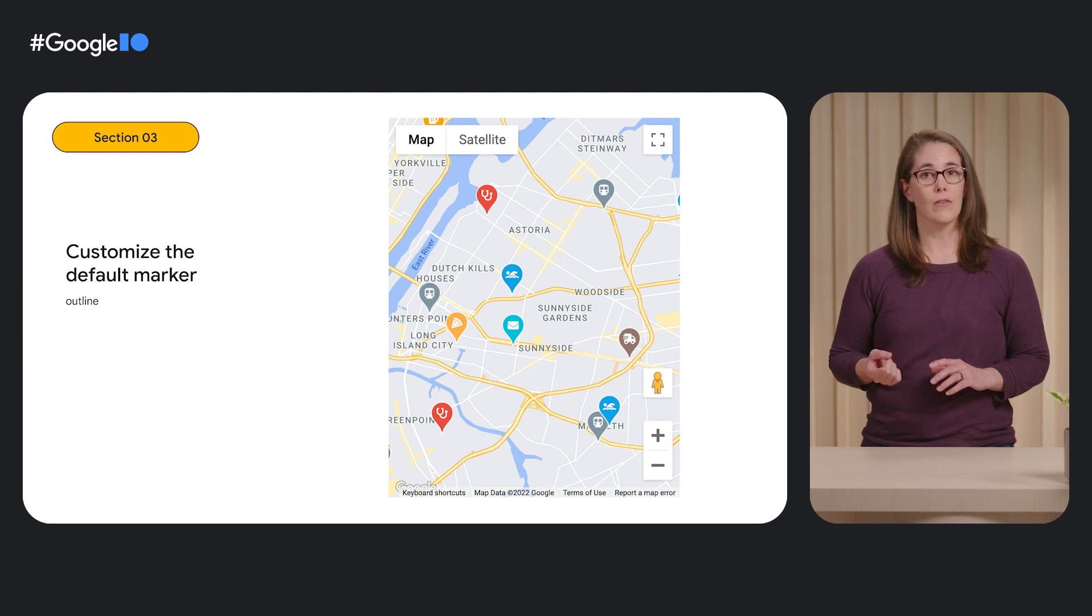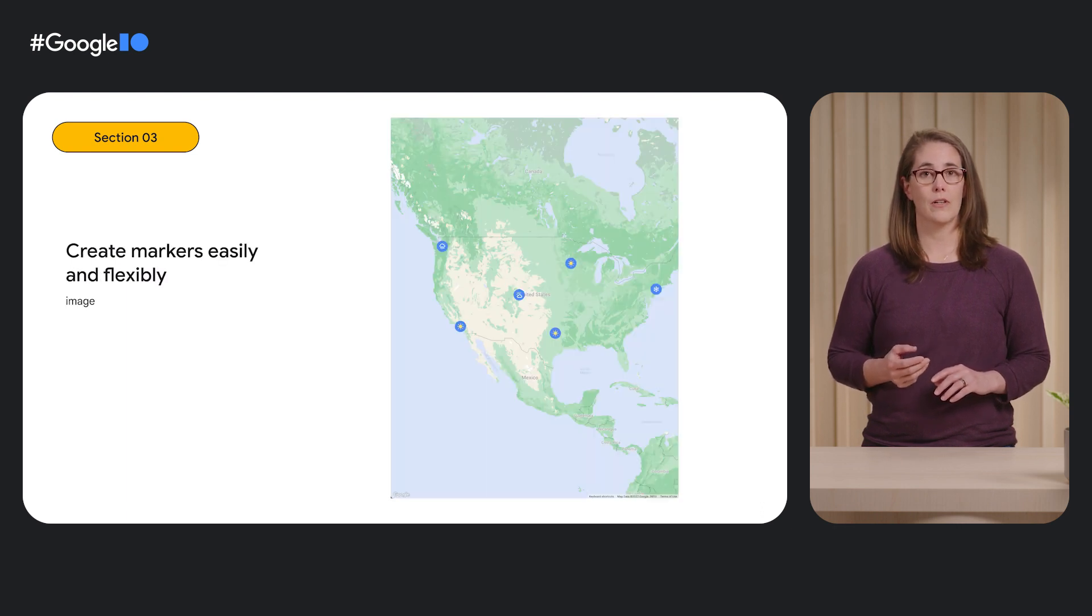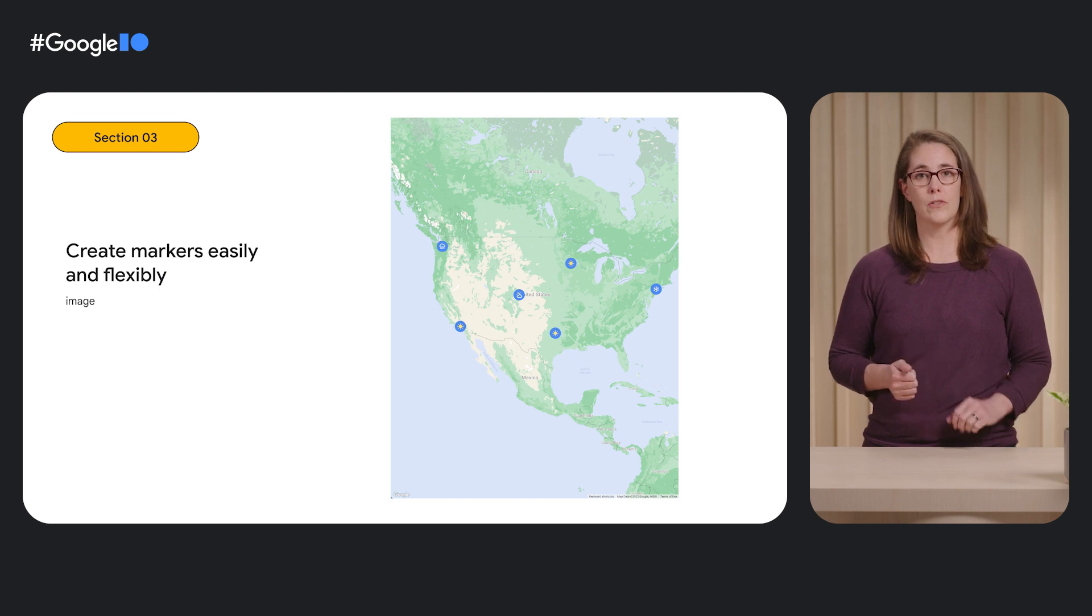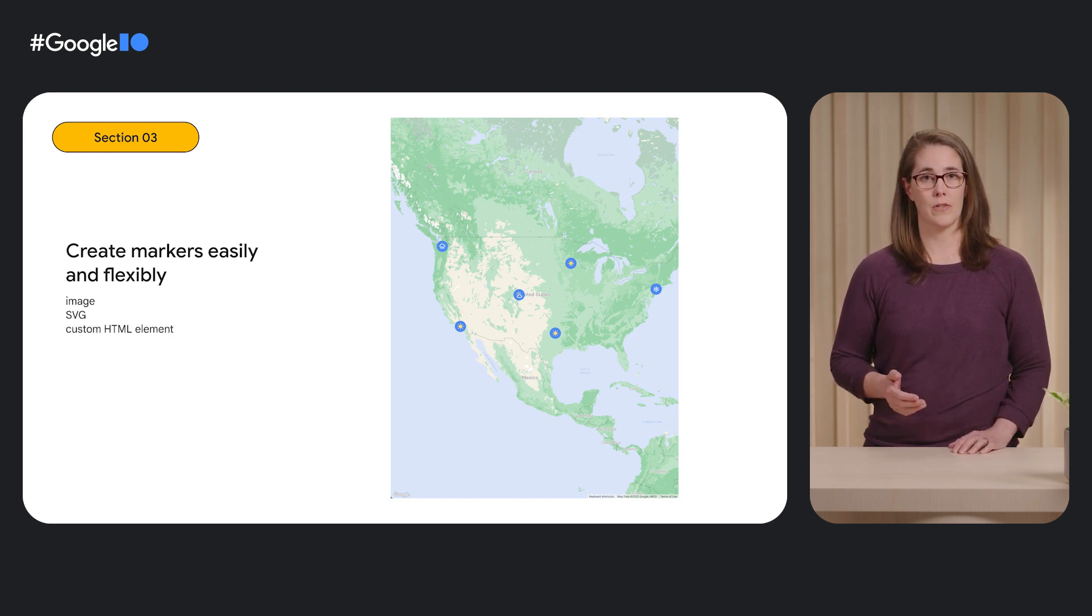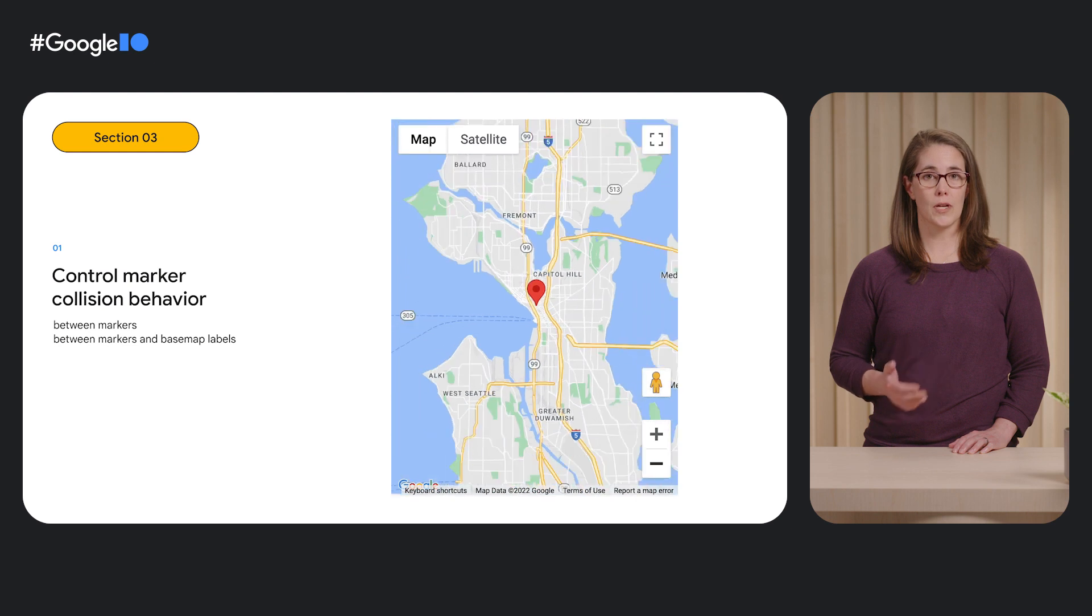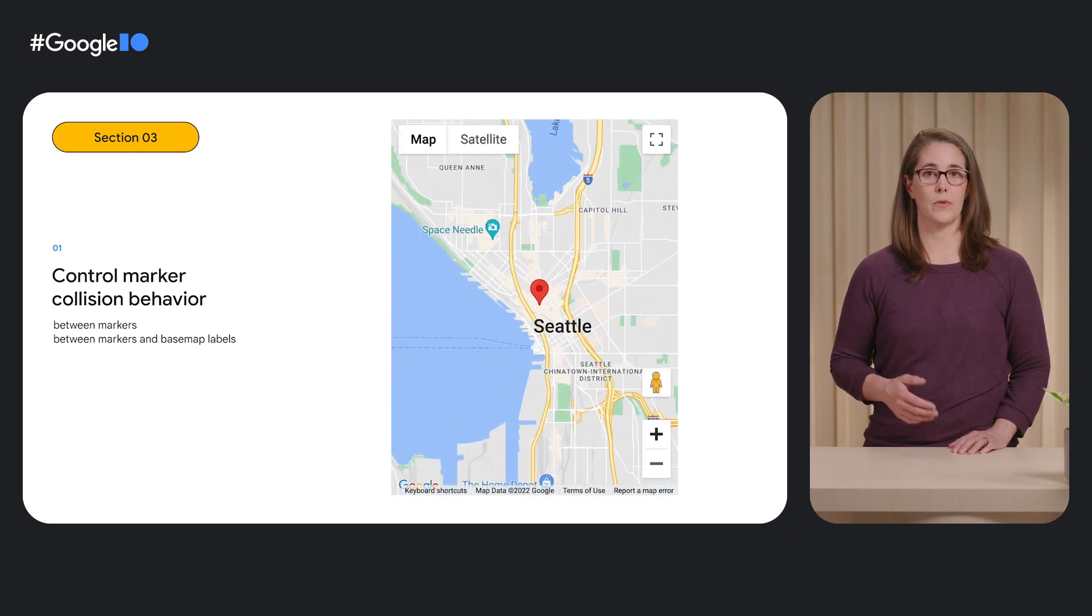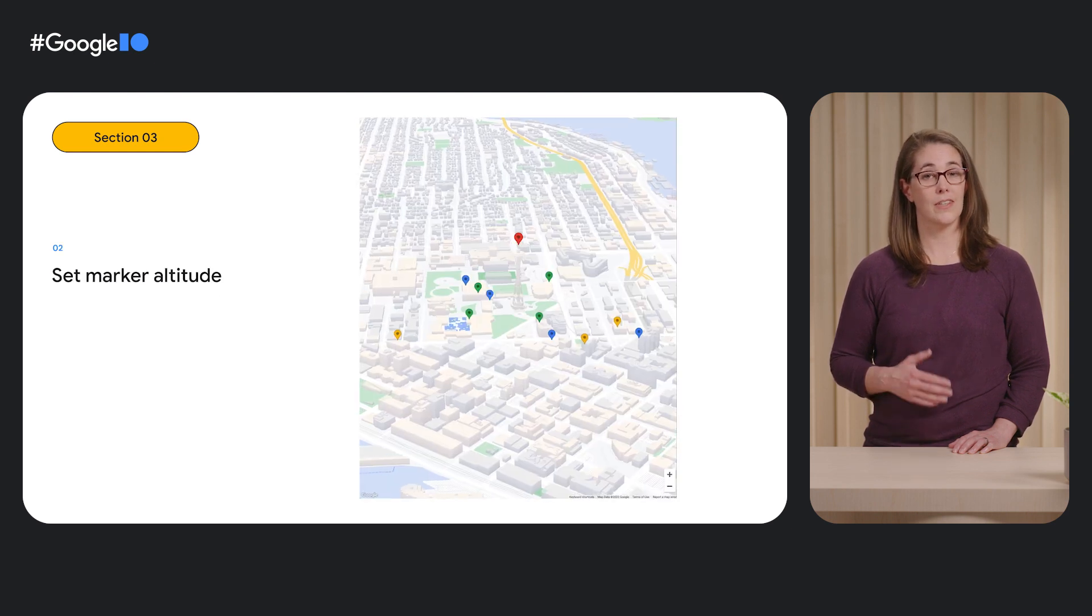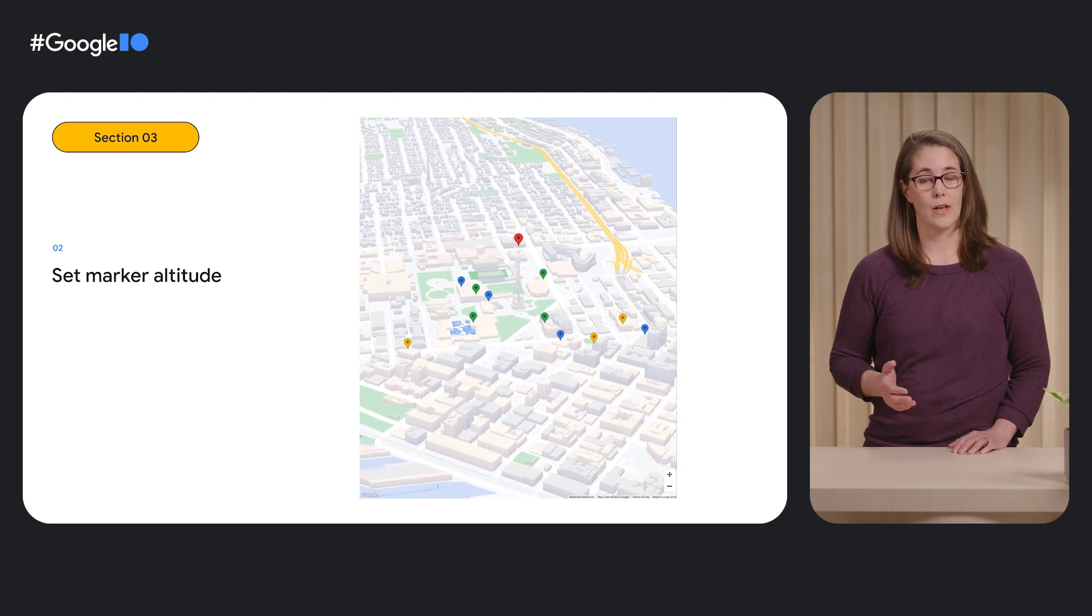So what can you do with advanced markers? A few of the key features include changing the outline, color, glyph of the default marker, creating markers using images, SVGs, custom HTML elements, collision behavior management with other markers as well as labels on the base map, setting the altitude of markers, and we've also made performance and accessibility improvements so you and all of your users can get a better marker experience at scale right out of the box.